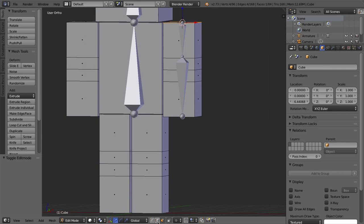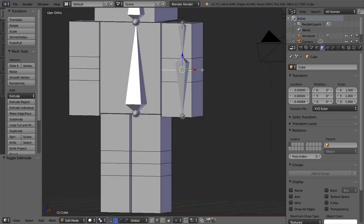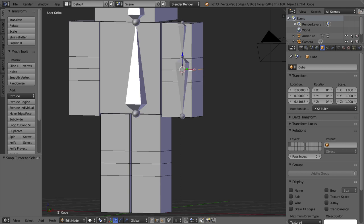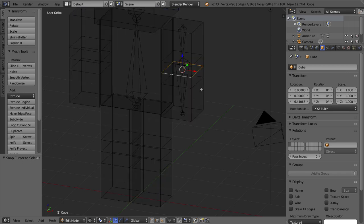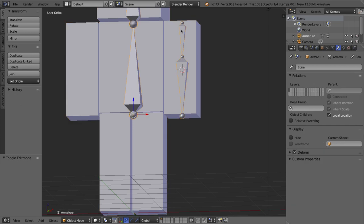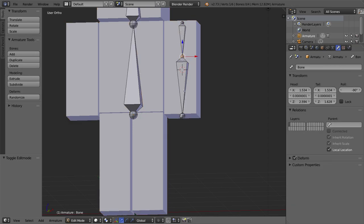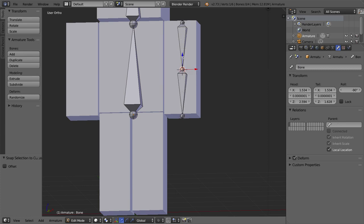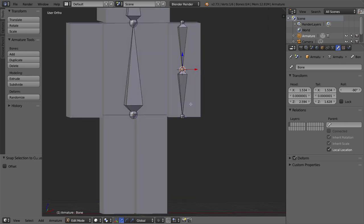We need to make sure the joint between the two bones is in the exact right spot — aligned with the edge loop we created on the arm. I'll go back into edit mode of the mesh, hold Alt and right-click to select the whole edge loop, then press Shift+S and 'Cursor to Selected.' The cursor goes to the very middle of the arm mesh. Back in edit mode of the bones, I'll select that nub, press Shift+S, and choose 'Selection to Cursor' to snap it into exactly the right spot.